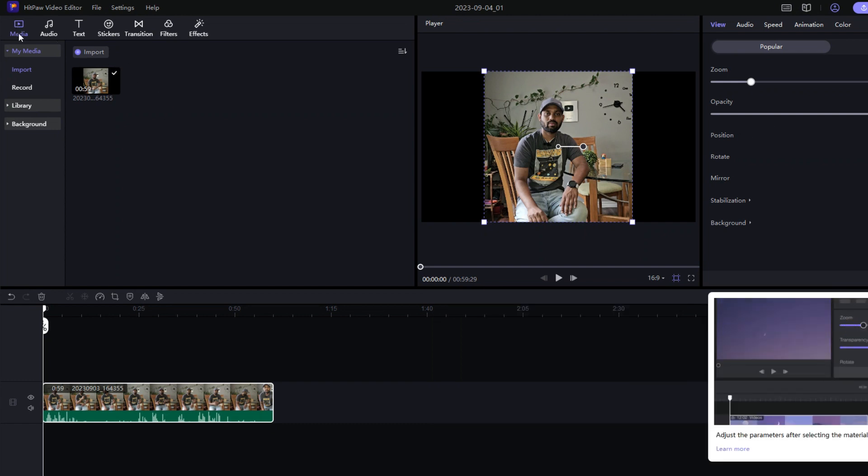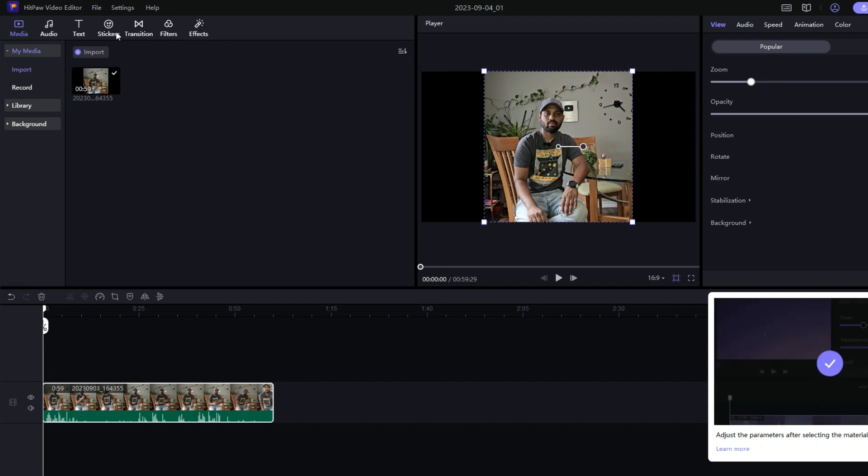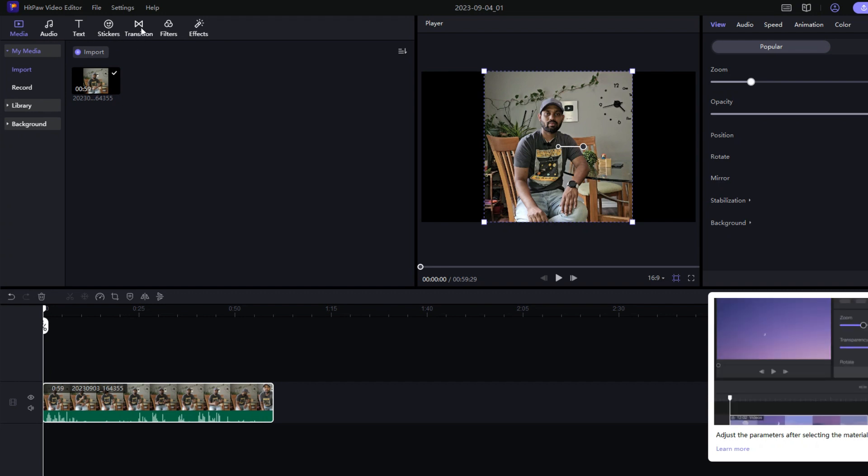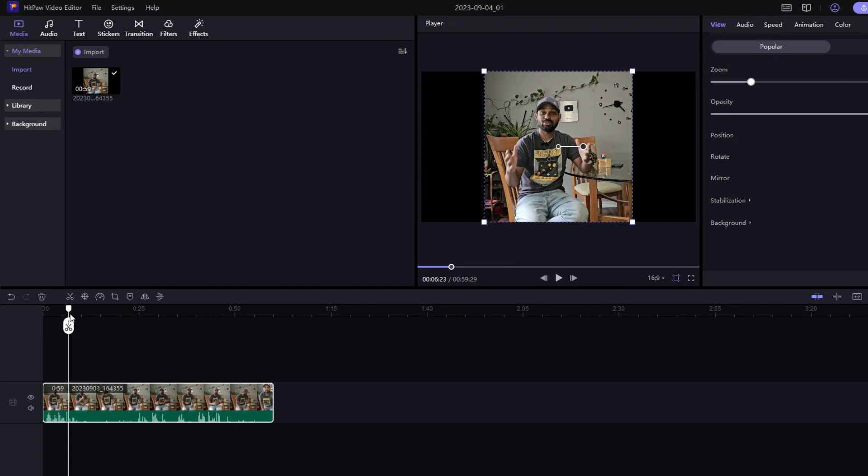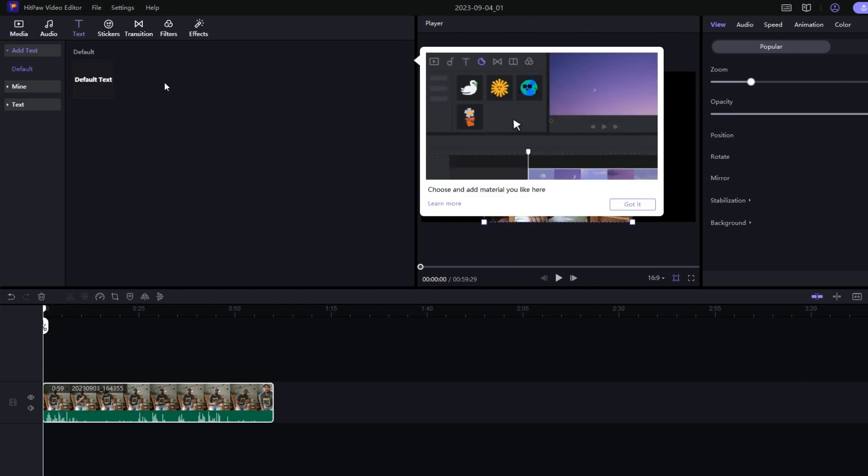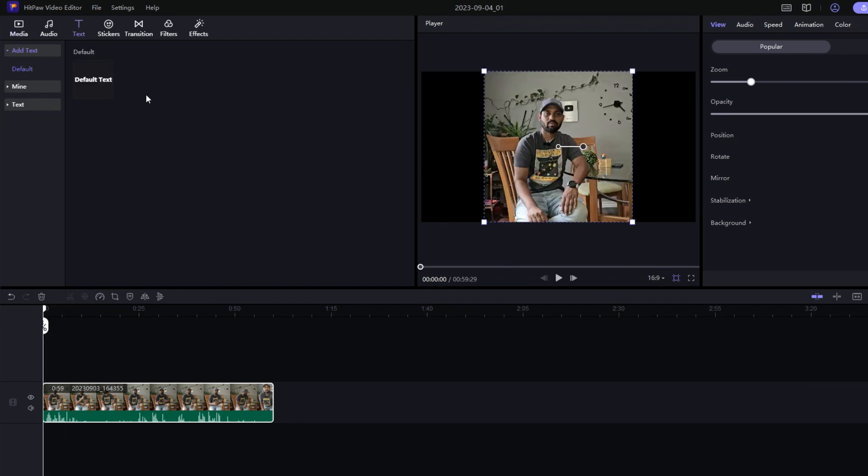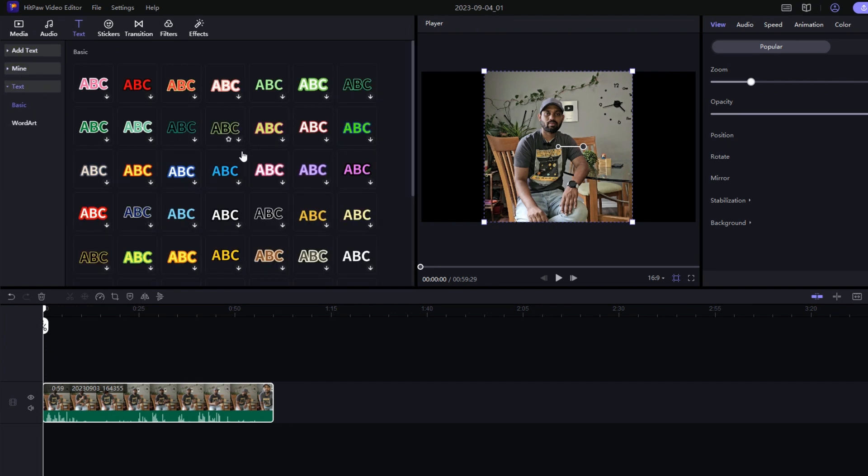Once you're done with this, you'll have many different options on the left-hand side: audio, text, stickers, transitions, filters, and effects. Now if you have to add any kind of text in the video, you can see where you want to add it, click on the text, and it will show you how to do it. It also has various text options.